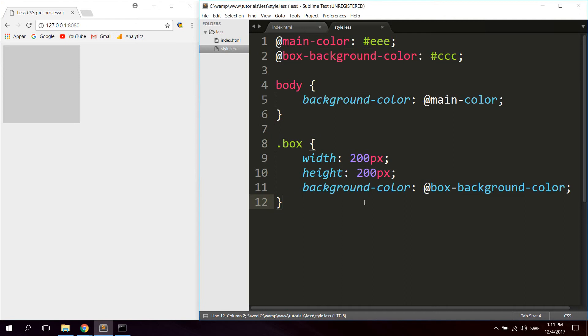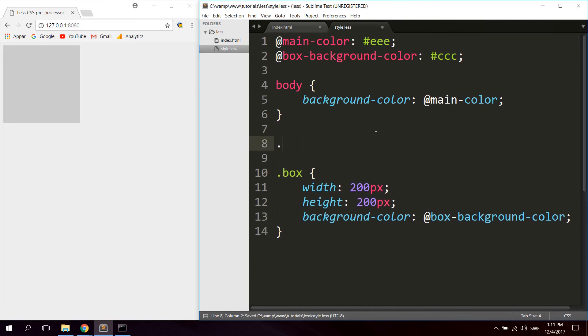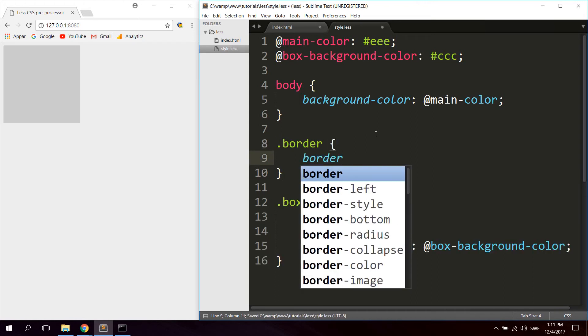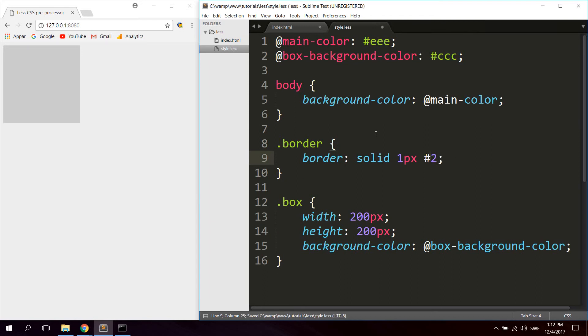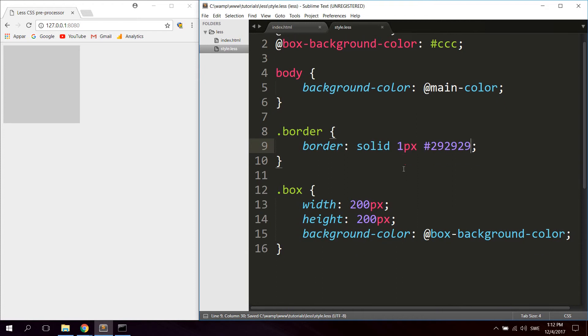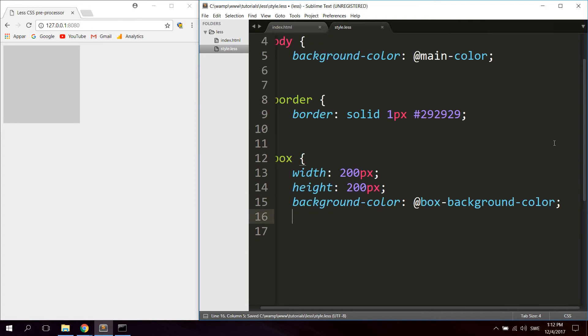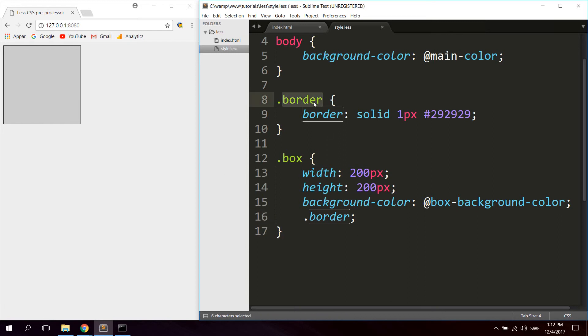So to use mixins you can for example simply just declare a selector here that doesn't exist in the HTML markup. Let's call it border, and you just say border solid 1px, so let's set it to #292929, so very dark, almost black. And just include the mixin right here. So let's say border. Now you can see we got a border on this, so now you can reuse this mixin for how many elements you want.